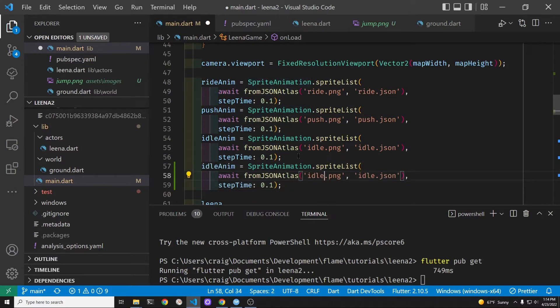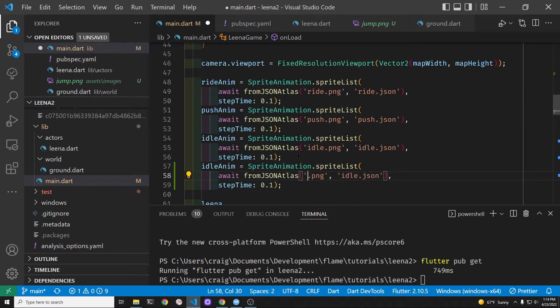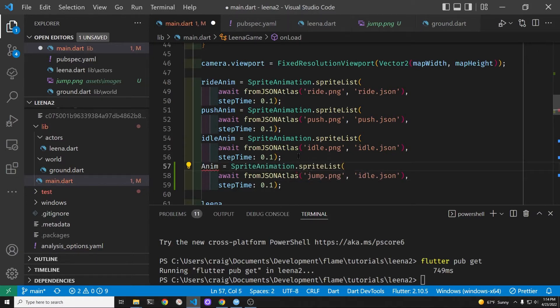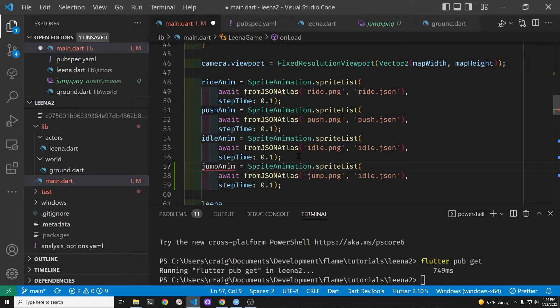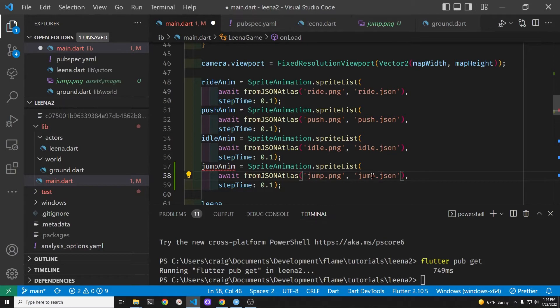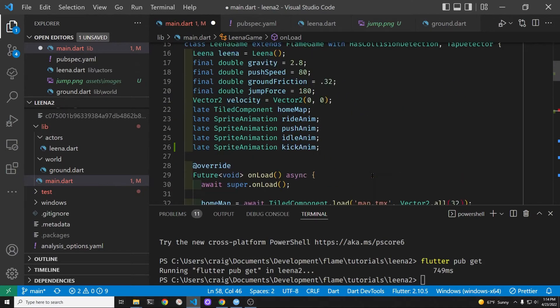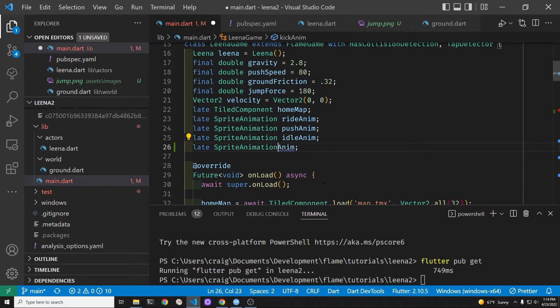So copy the idle animation and change the file, the tile set file to jump.png. And let's go ahead and change the actual variable name here. And then I'll go up and when we declare it, we'll change it into jump animation as a late declaration.